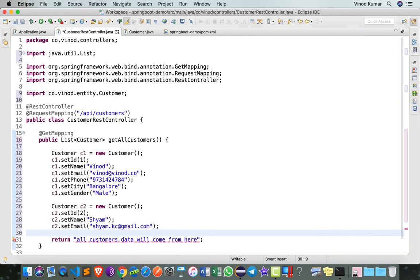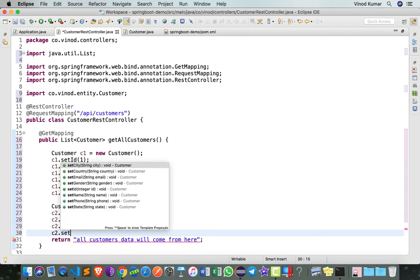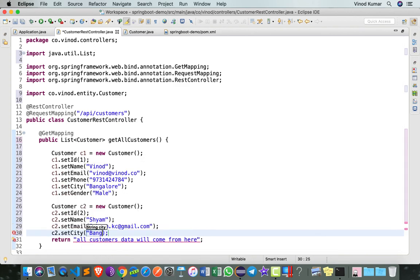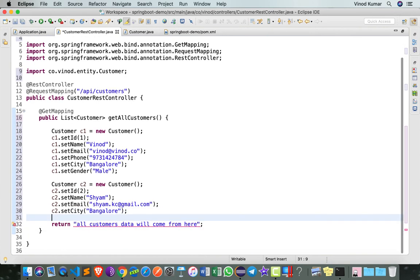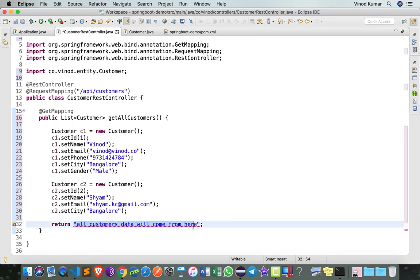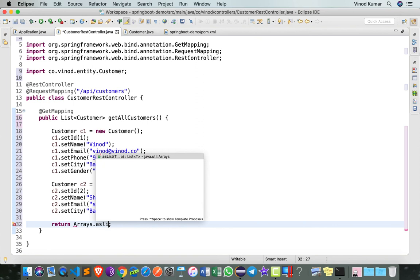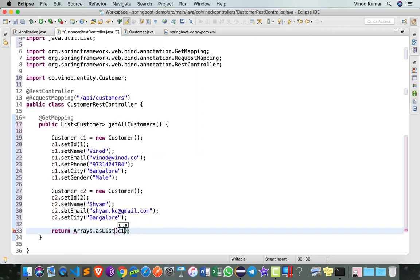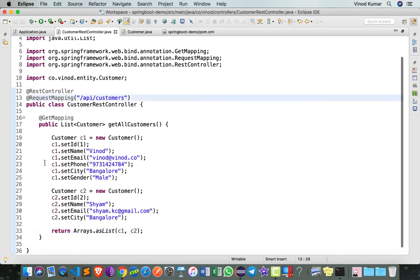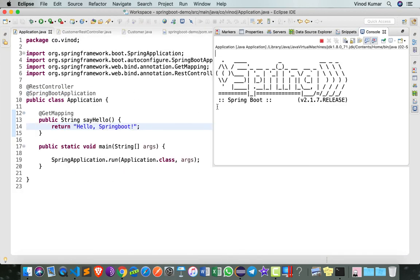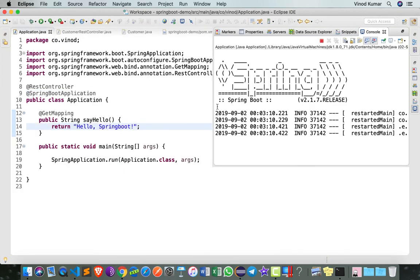Now in order to return these two customers as a list, I'm going to simply say return Arrays.asList of c1, c2. Now that this function is ready, let's go and rerun the Application.java, which starts our Tomcat server.